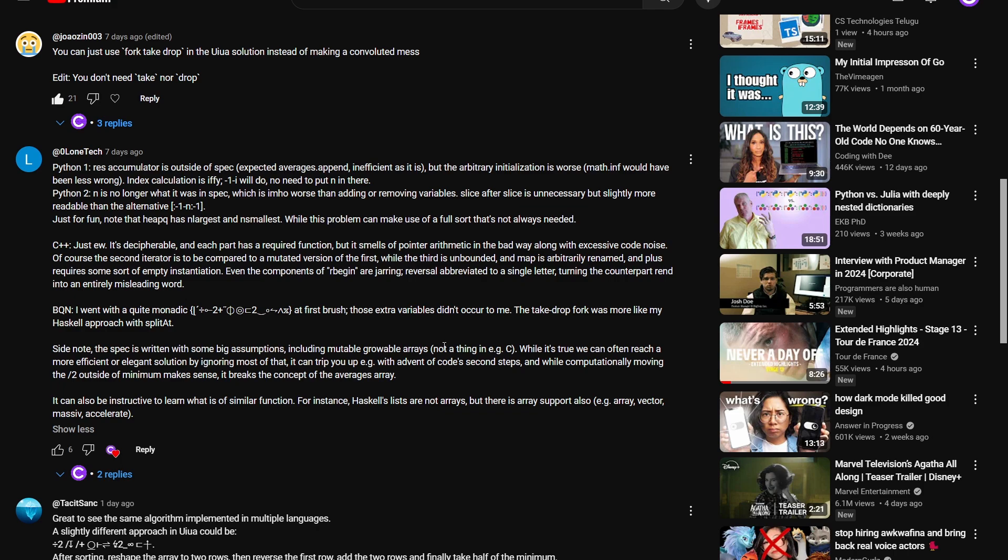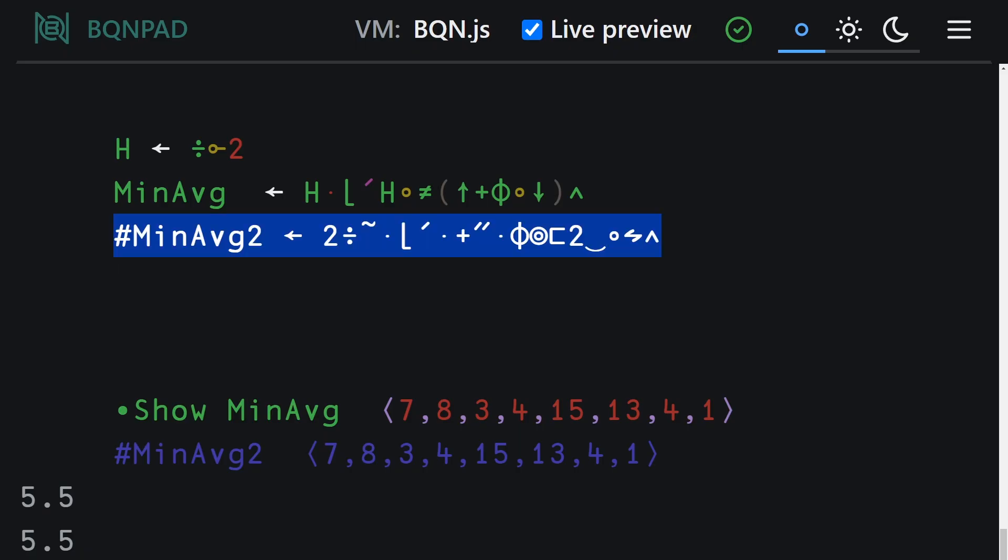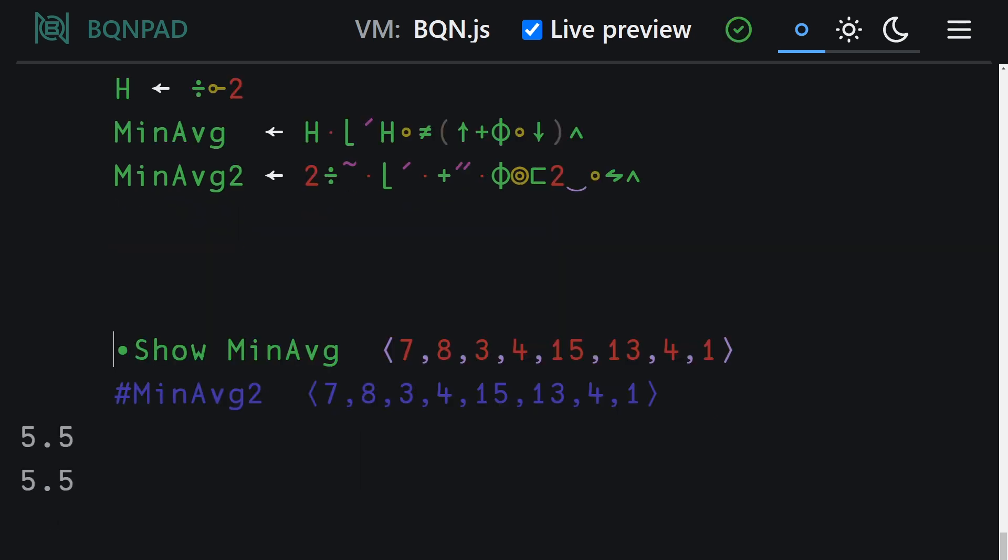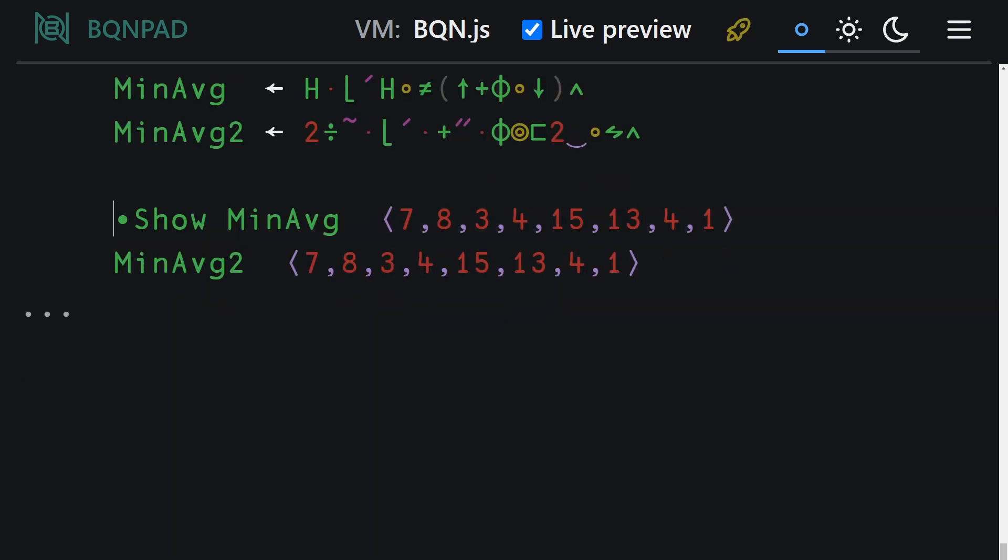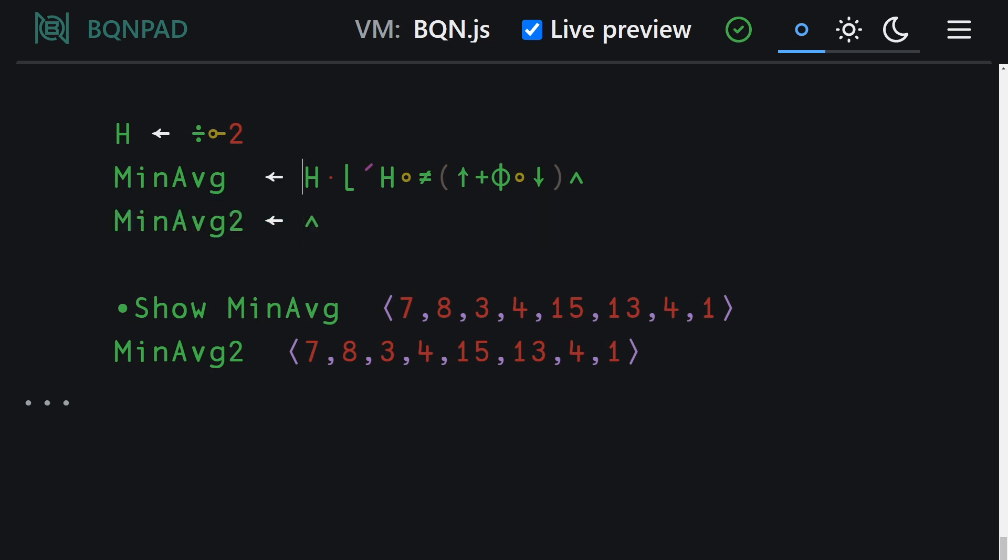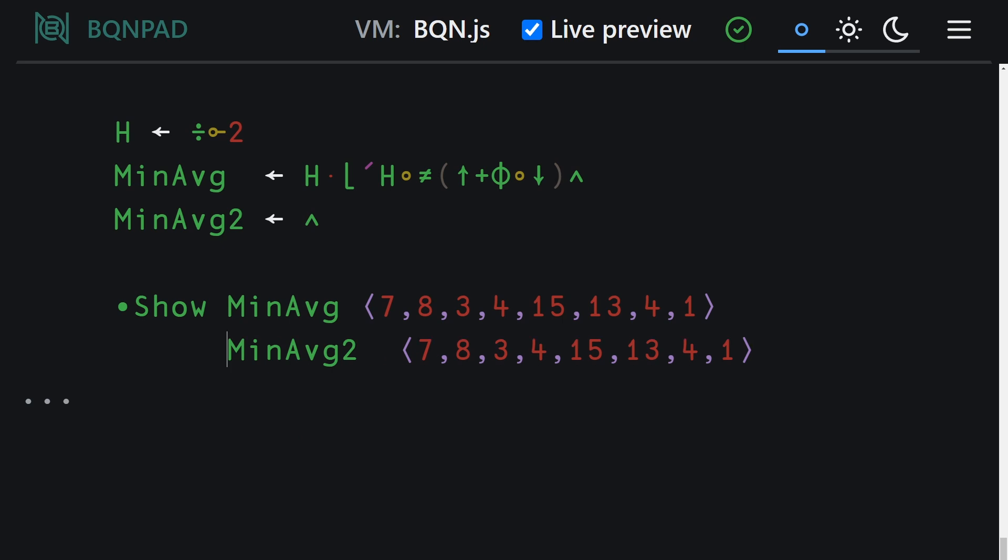So first things first, let's hop over to our BQN pad, and you can see here we've actually got the second solution already up, but we are going to delete a couple lines here. So this is all on the screen, and then we're going to just build this up incrementally.